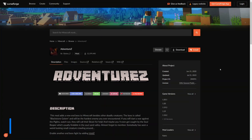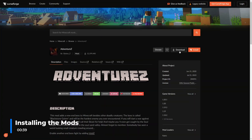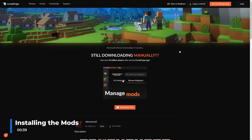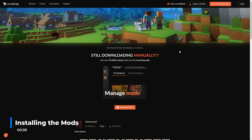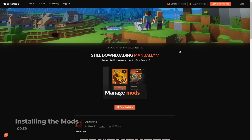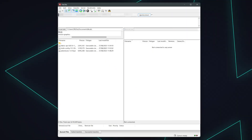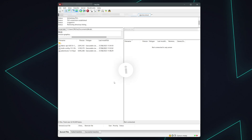Now that your server's running on the correct platform to load the mods you'd like to install, it's time to install them. To begin, download the mods you'd like to install and any dependencies for them. When your mods have downloaded, stop your server. Now access your server's files using an FTP client, such as FileZilla.